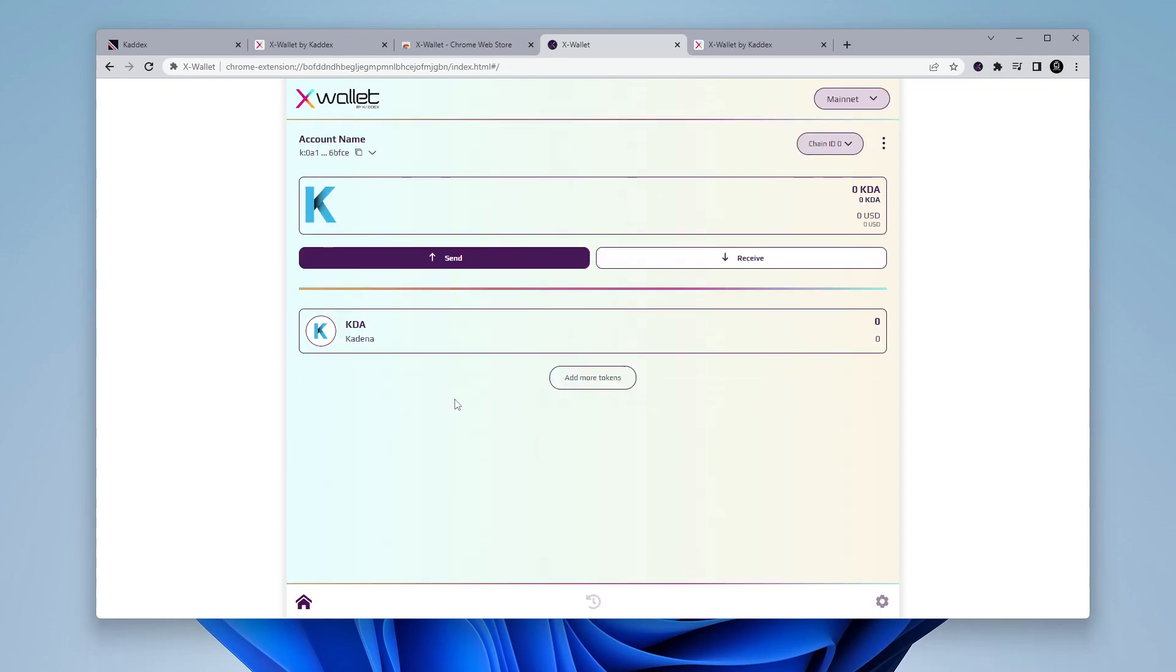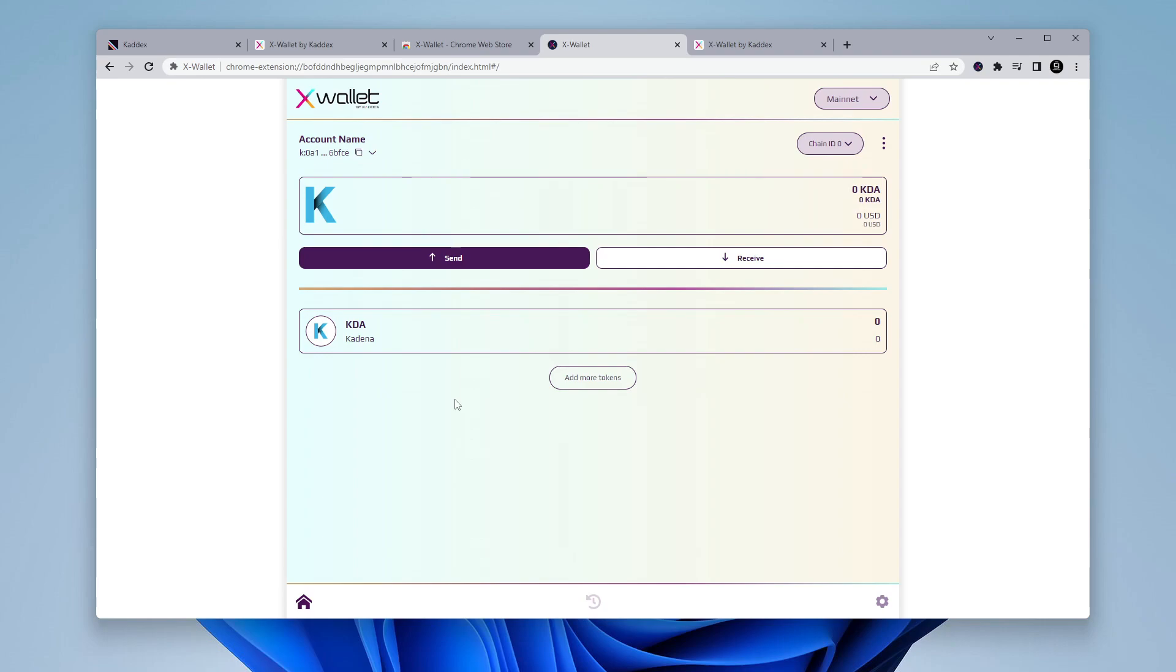There we go, sign in, and we're in. So we've just set up our wallet inside the Chrome browser. Let's take a look at some of the features.